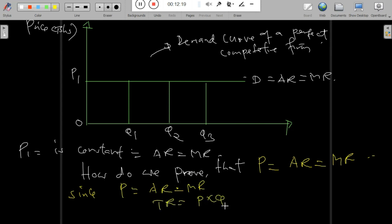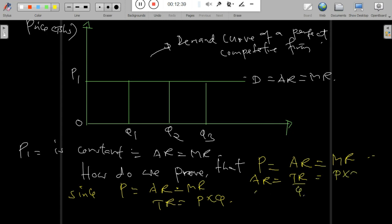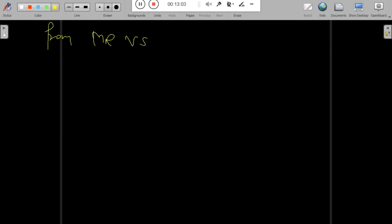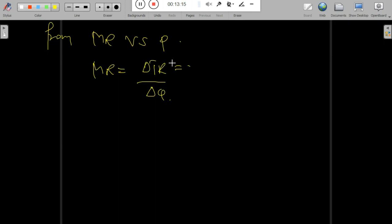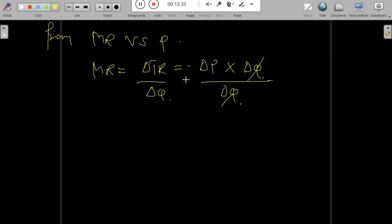Since price equals average revenue: Total Revenue = Price × Q. Average Revenue = Total Revenue / Q = (Price × Q) / Q = Price. Therefore, Average Revenue = Price. For marginal revenue: Marginal Revenue = Change in Total Revenue / Change in Q, and since Total Revenue = Price × Q, dividing both sides by the change in Q gives Marginal Revenue = Change in Price.